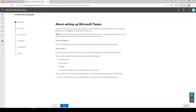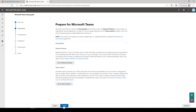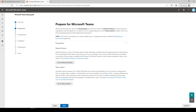First, you can read about setting up Teams and what you can expect. Then, you'll get links to tools that help you assess your environment to make sure it's ready for Microsoft Teams.